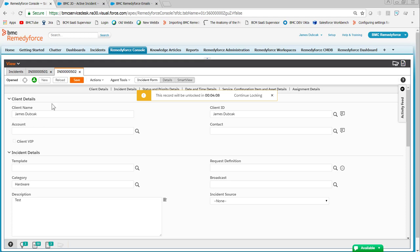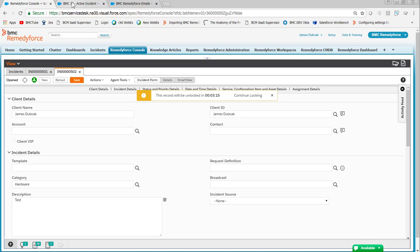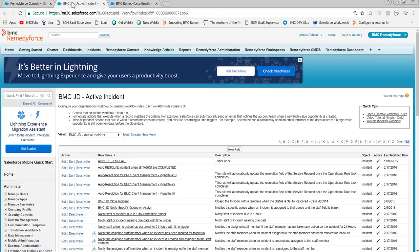What we're talking about is when a user creates an incident from the RemedyForce console or someone assigns them a record and they receive an email notification. Let's look at a workflow that sends an email alert, and then we'll modify the email template associated with that email alert.